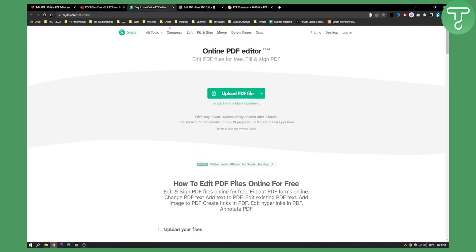So number three on this list is called Seda. As you can see, this is an online PDF editor in beta. You can edit PDF files for free. You can fill and sign PDF files as well.